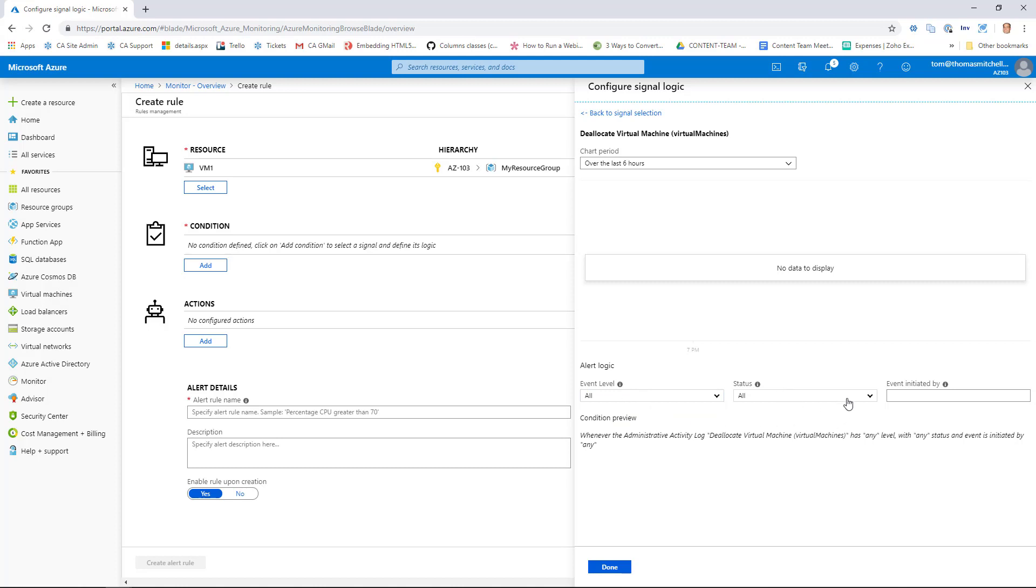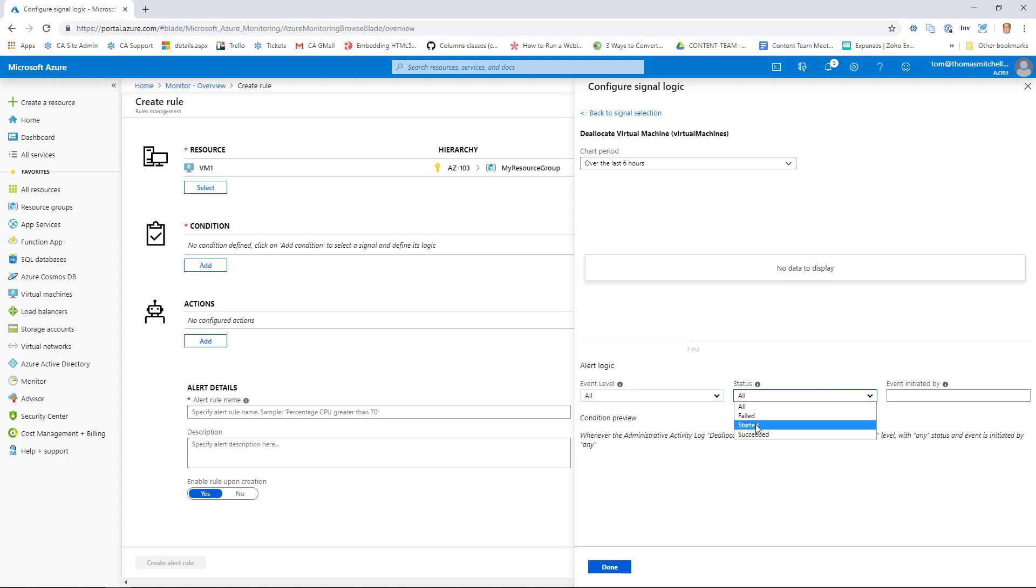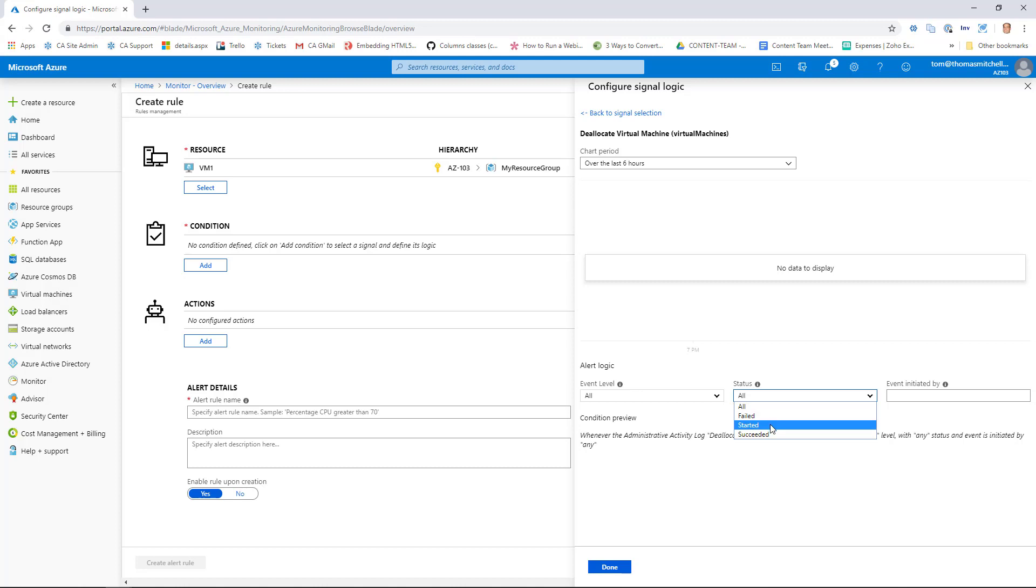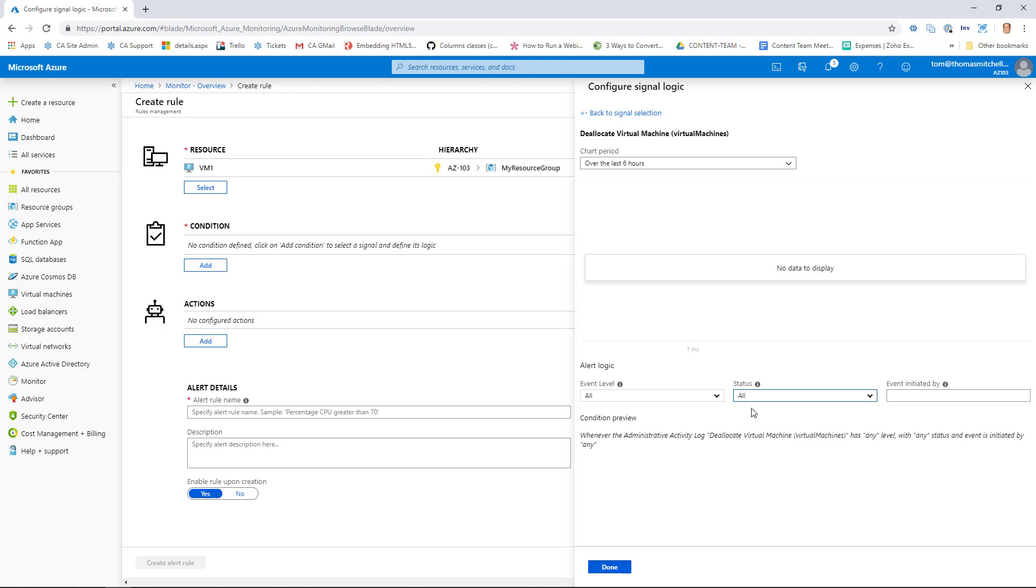Now for status, for this particular logic, I'm looking to see if it's failed, started, or succeeded. So I could change this rule to say if a deallocation fails, let me know, or if a deallocation starts, or if it succeeds. I'm interested in all deallocations, whether they're successful or not. So I'm going to leave this at All. And then in this box here, I could configure if it's deallocated by a specific user, and I just provide that user information here. I'm going to leave this set to blank so it's Any.